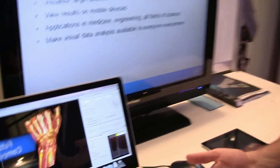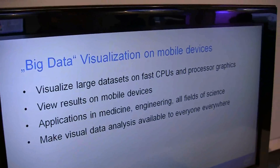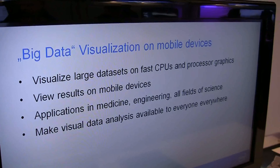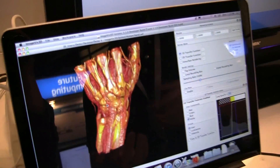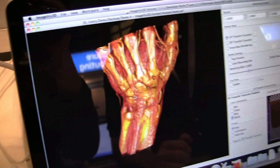Hi, I'm Daniel Pohl, working for Intel. We are at the Intel Visual Computing Institute. We have a project called Big Data Visualization on Mobile Devices, and it's all about how to get very big data sets — like in medical imaging, where you have a computer tomography scan — and visualize those in a very efficient way that is also helpful for doctors.